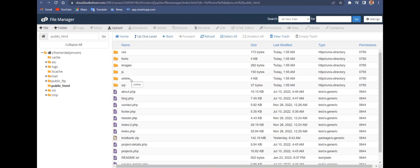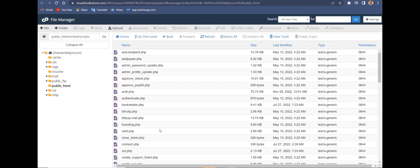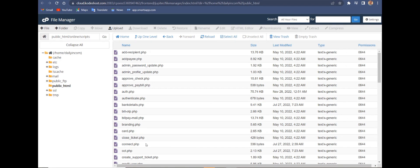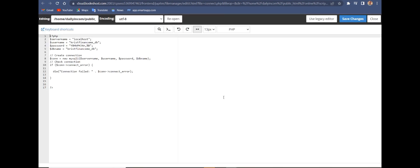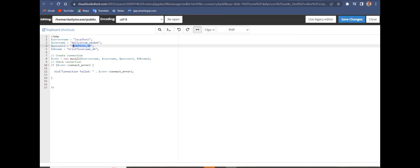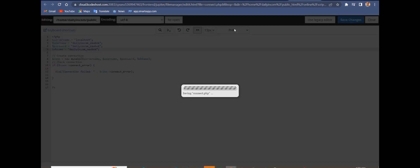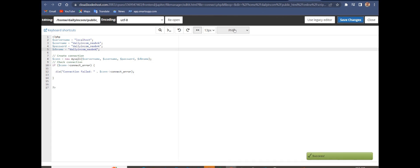Go to the 'online' folder, then inside go to 'script', and look for the 'connect' file. Click on it and click Edit. All you do is change the database name to the one you created.